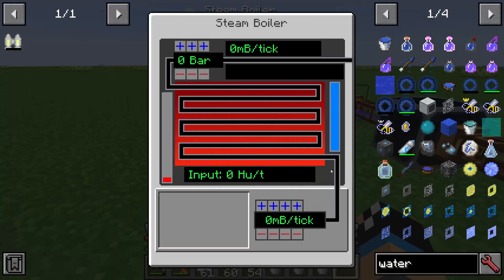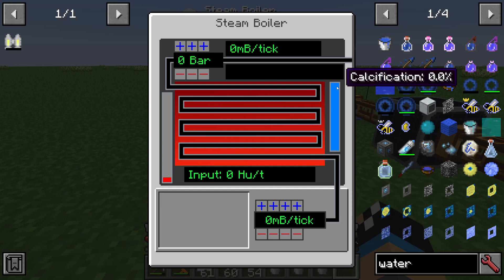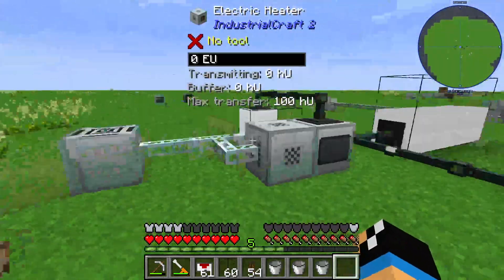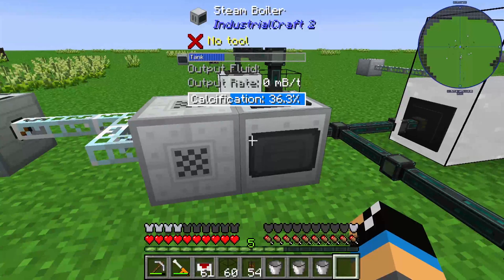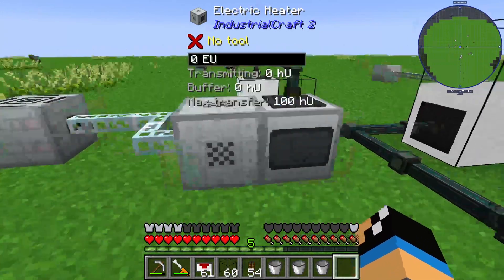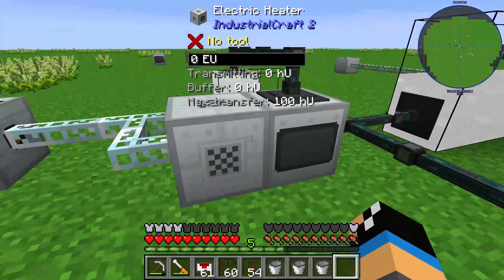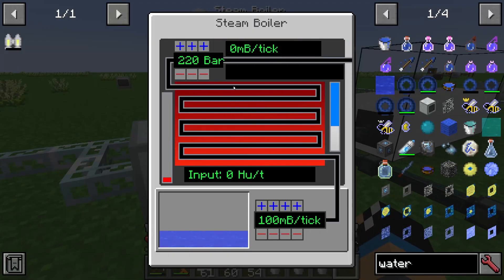If you right-click into this steam boiler you can see a huge interface. I already made this as a tutorial video, but just a short overview: we have an electric heater. This electric heater needs energy and will heat up the steam boiler. You can see there are some bars and you have several pipes here.